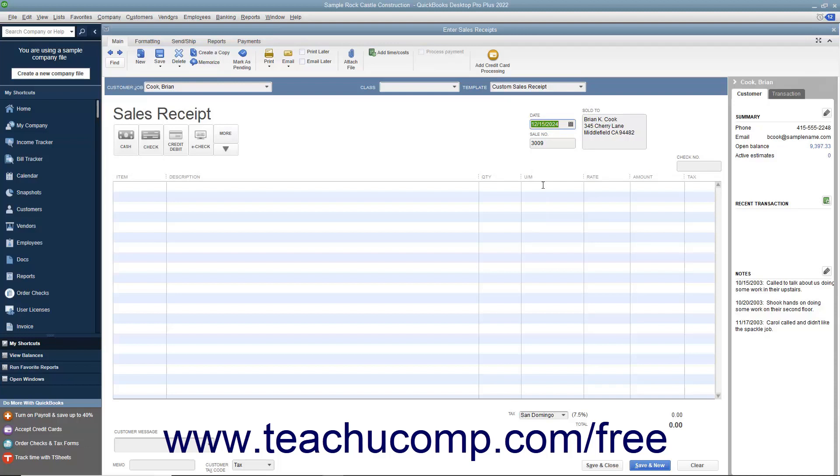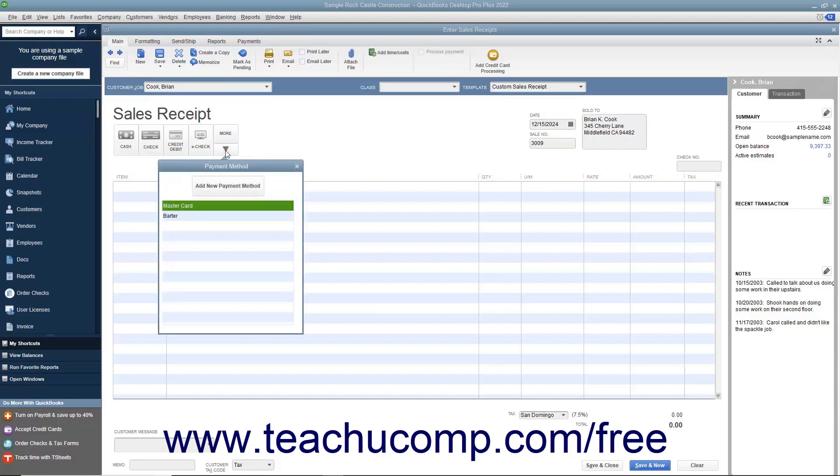Then click the button in the upper left corner of the form that corresponds to the method of payment used. If needed, you can click the dropdown arrow in the lower right corner of this button group to view additional payment methods in a dropdown menu. You can then select the additional payment method from this dropdown.